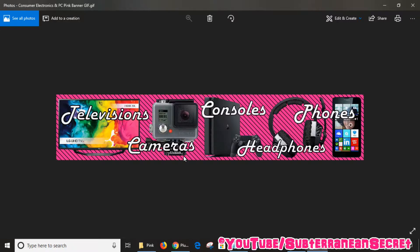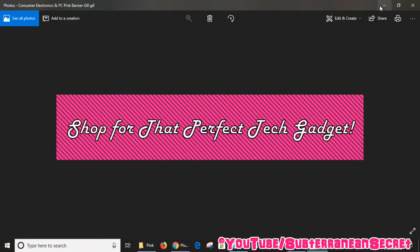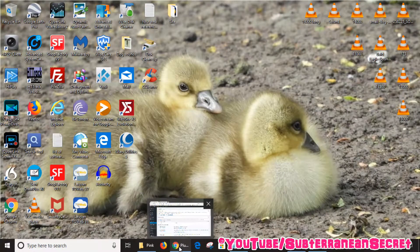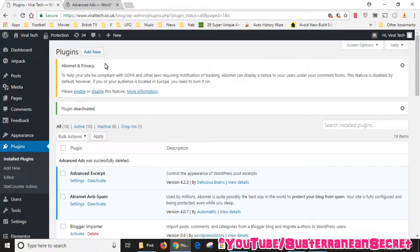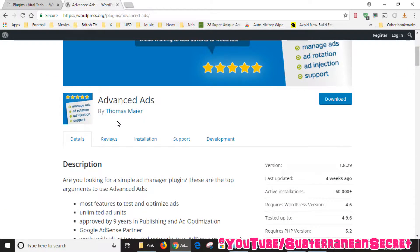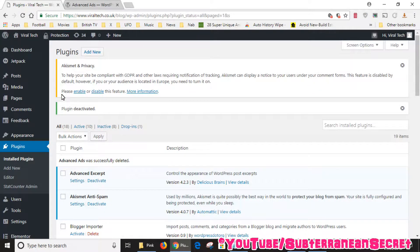To add this banner to your website and add the affiliate code, it's quite a simple process. Go to your WordPress website and make sure you're logged in. Then you want to add a free plugin called Advanced Ads — there's also a paid version with extra options if you need it. I'll put the link in the description. I've downloaded this plugin to my PC, so I'm going to go to my WordPress website and select Plugins from the left-hand side.